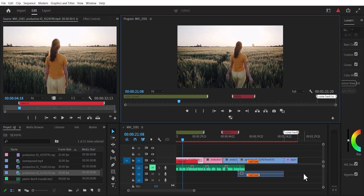Hello guys and welcome to another Premiere Pro tutorial. In this tutorial, I'm going to show you how to perfectly use markers in Premiere Pro. A marker is a great way to organize your project when editing in Premiere Pro.